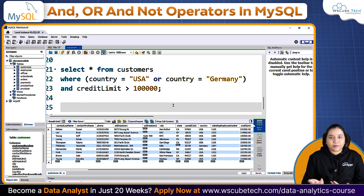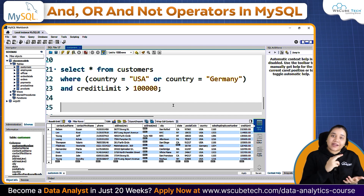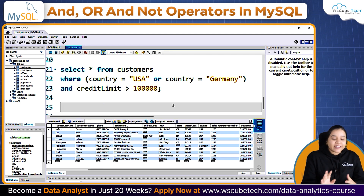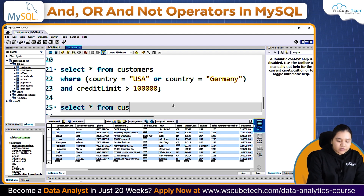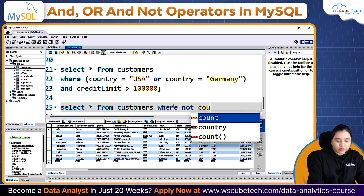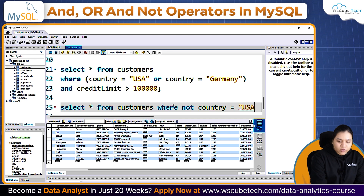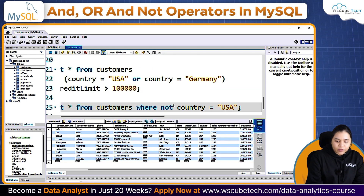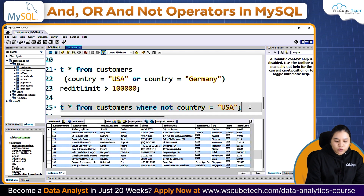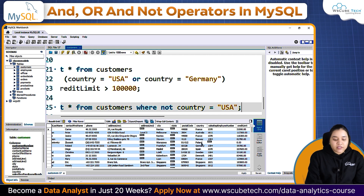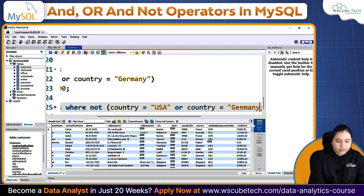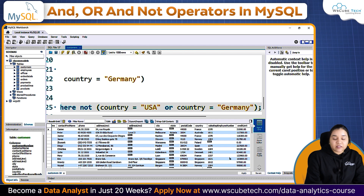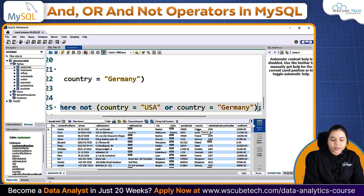Now let's talk about the NOT operator. NOT operator is simple — if I want all data except for customers from USA, I write: SELECT everything FROM customers WHERE NOT country equals USA. This gives data of every customer except those from USA. Similarly, I can write NOT with a bracket: NOT (country equals USA OR country equals Germany).